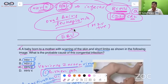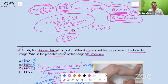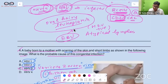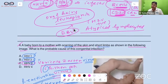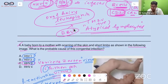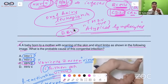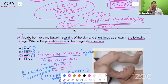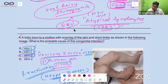The Paul-Bunnell test is positive in EBV infection. Atypical lymphocytes (Downey cells) are seen in infectious mononucleosis. Although EBV infects B cells, the atypical lymphocytes are actually CD8 cytotoxic T cells — larger in size. EBV affects B cells, but what increases are CD8 T cells.